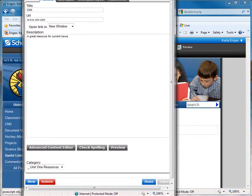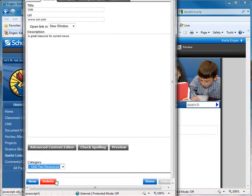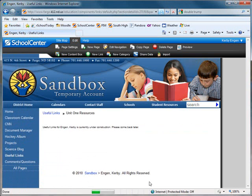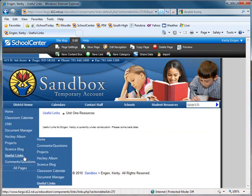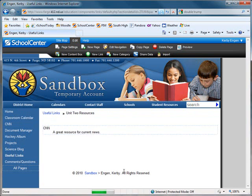And notice at the bottom of the dialog box, there is a category drop-down menu. So you can easily switch categories or levels. So I'll switch this to Unit 2. Push Done. Go back to my useful links page. And now I just move CNN to the Unit 2 Resources.